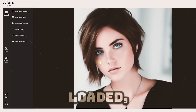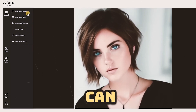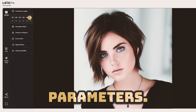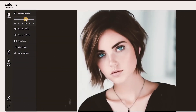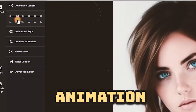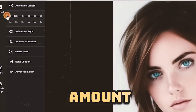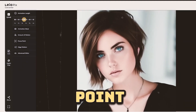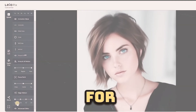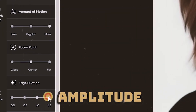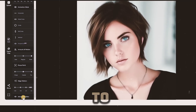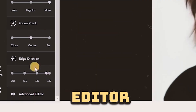Once your photo is fully loaded, you can begin customizing the animation parameters. Set your preferences for animation length, animation style, amount of motion, focus point, and edge dilation. For further fine-tuning of detail, amplitude, and phase, navigate to the advanced editor menu.